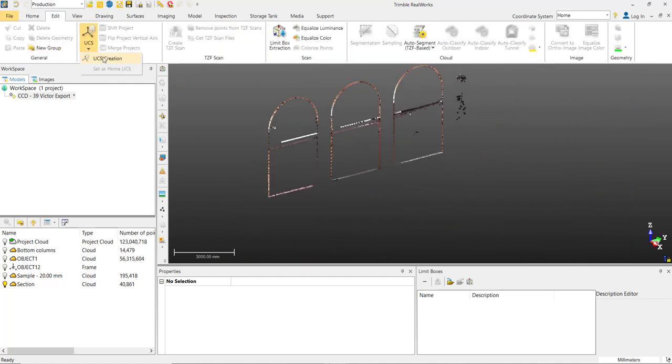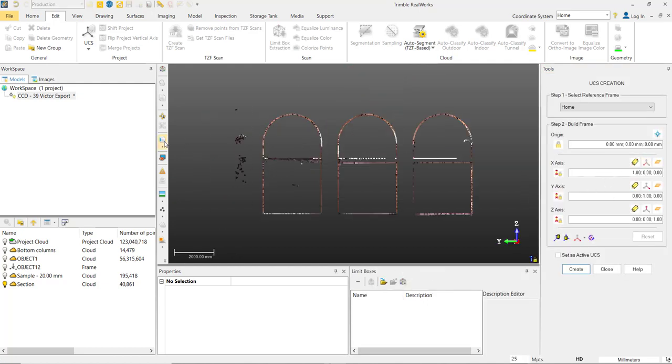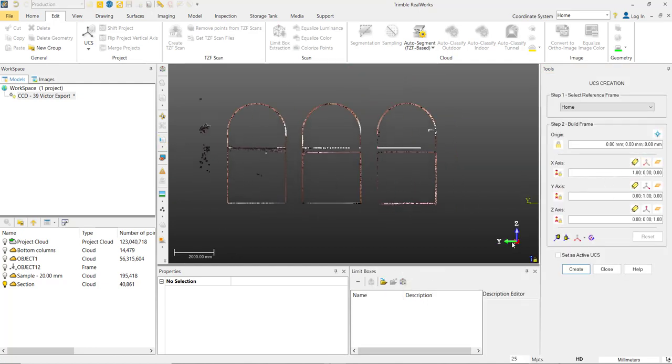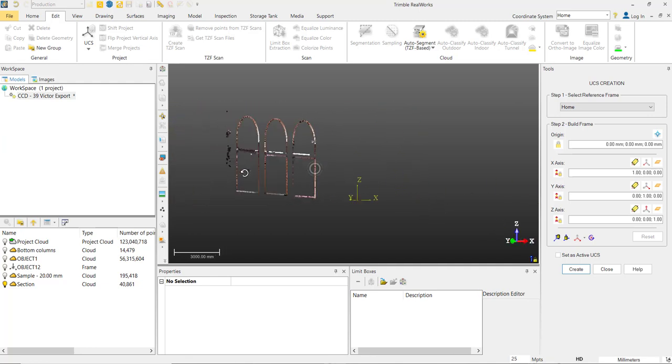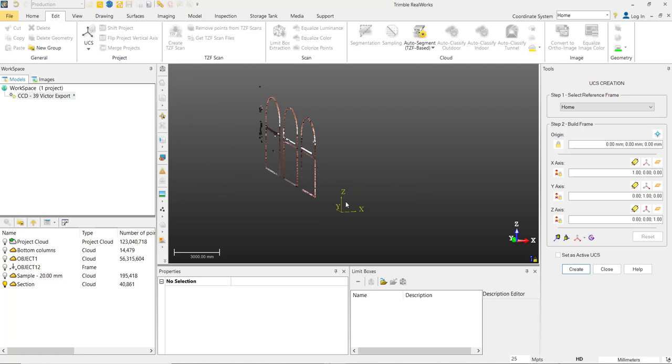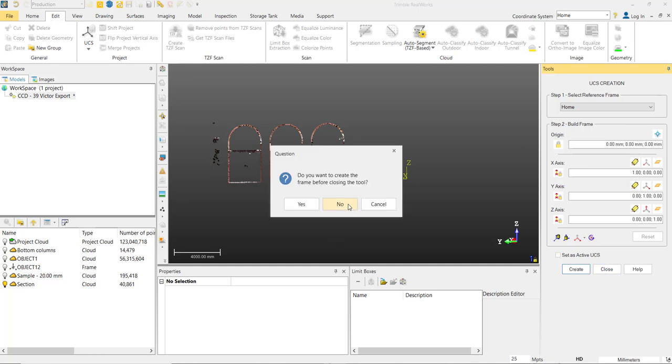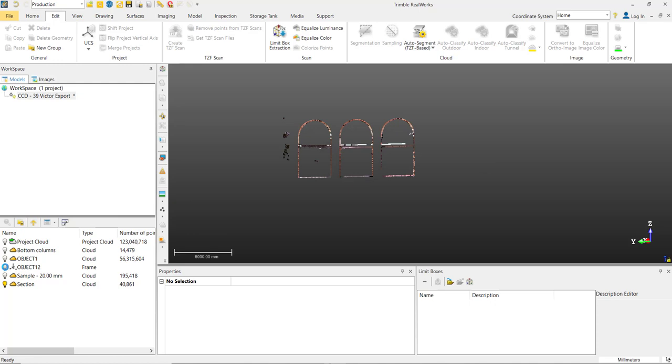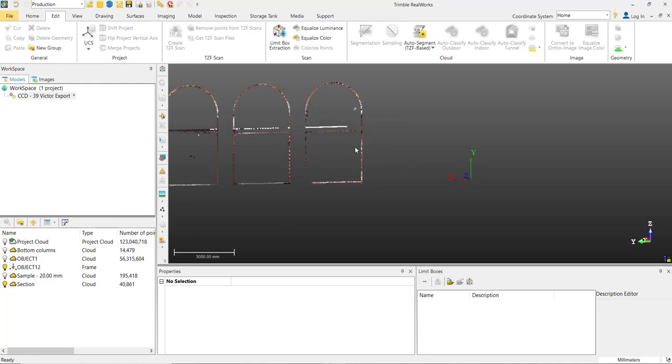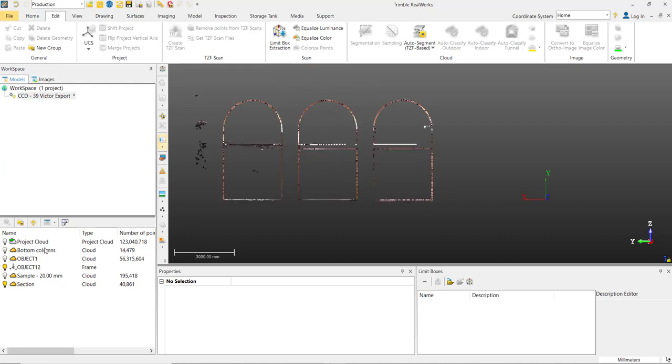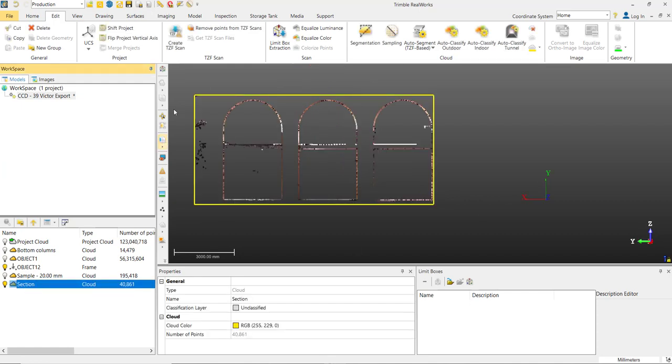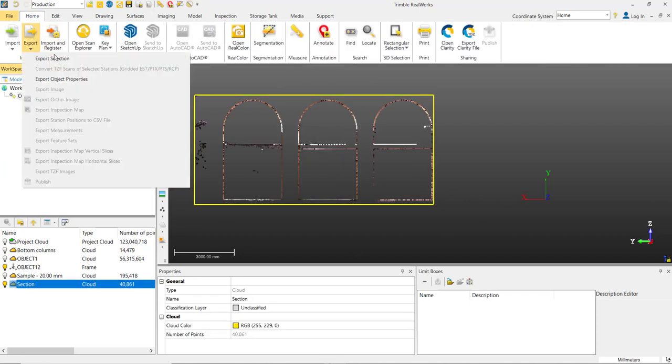To change that basically we need to go back to RealWorks. Now go to section. You need to create a UCS basically to have that Z direction looking towards you. Based on these selections you can create an actual one as I created here, Z looking towards that direction.